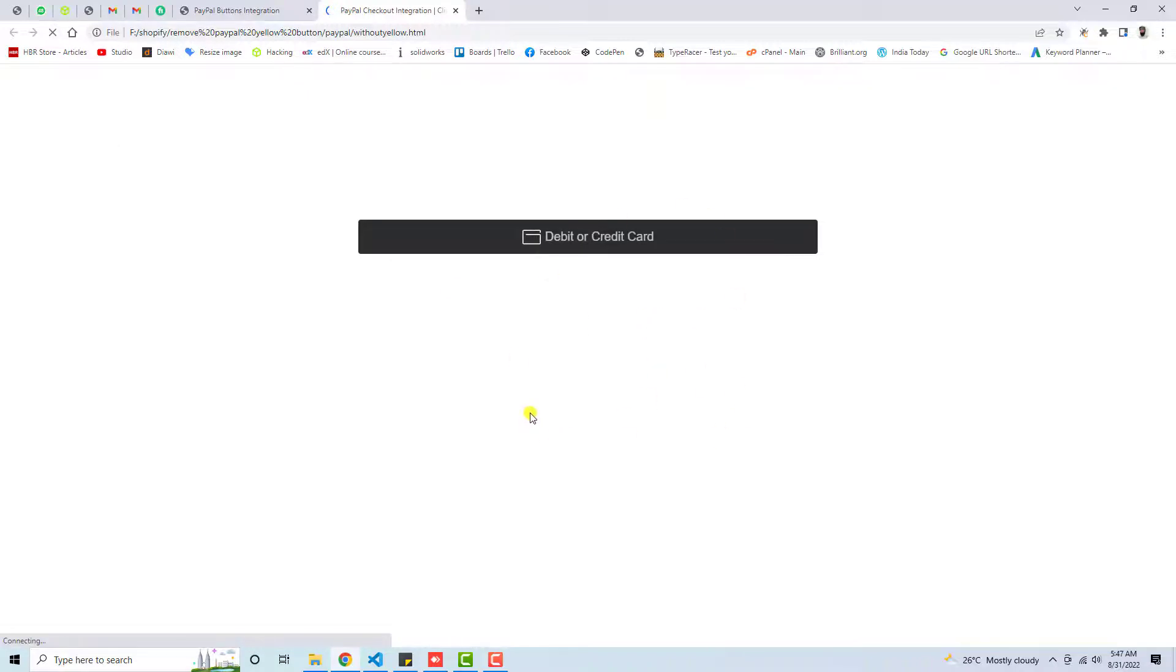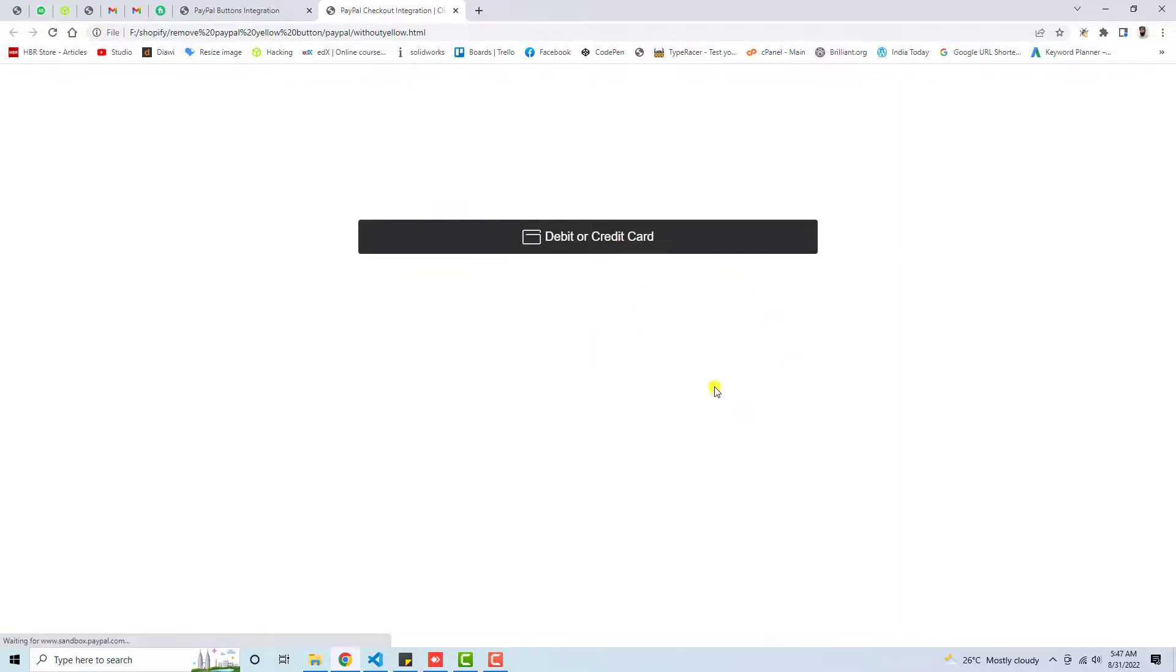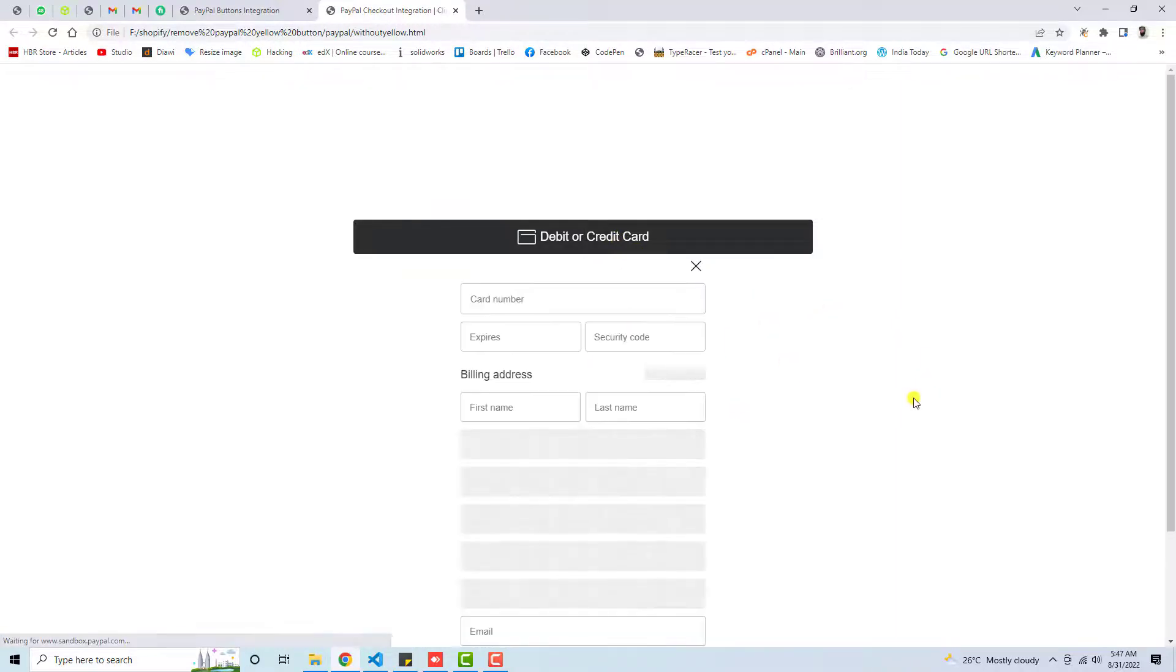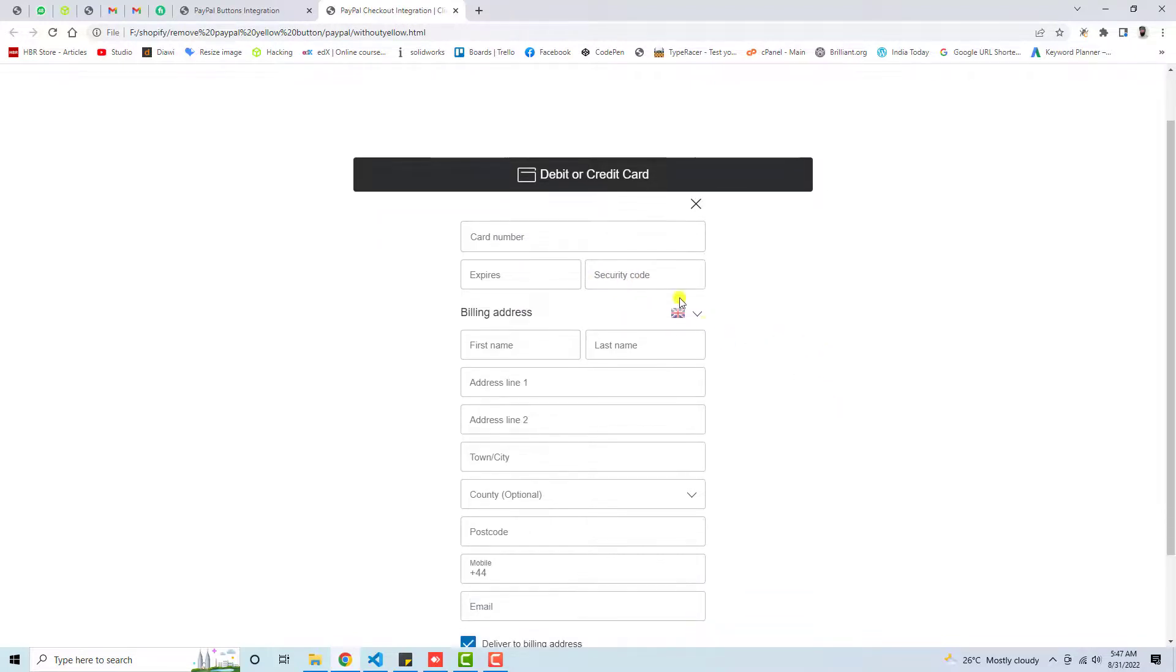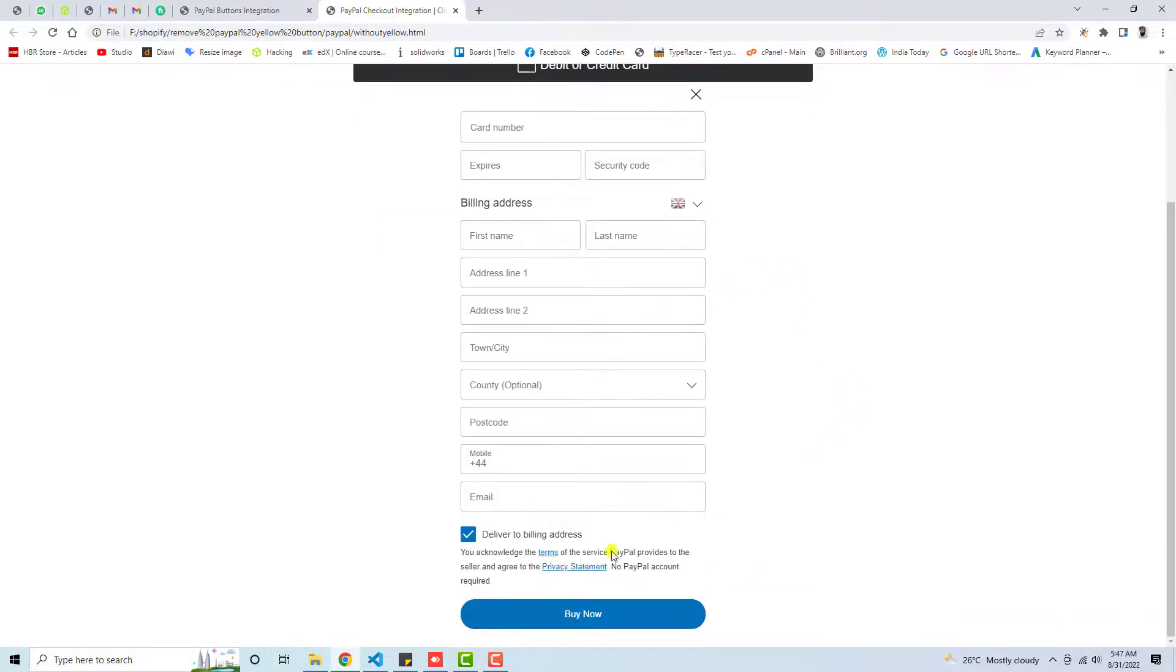Let's save these changes and refresh again. Now you can see that we are good to go. We have the button of debit or credit card. If you click on it, then you will get a form where you have card details, expiry, security code, and billing address. Then you can click on Buy Now to purchase.